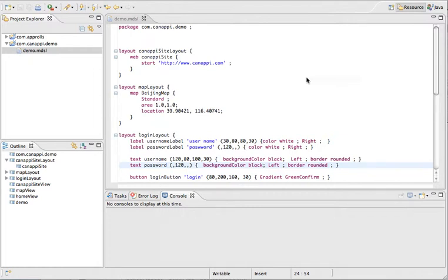So we just saw how to create a demo with Eclipse. We created our first MDSL file and now we're going to generate some code using Canopy's code generator.